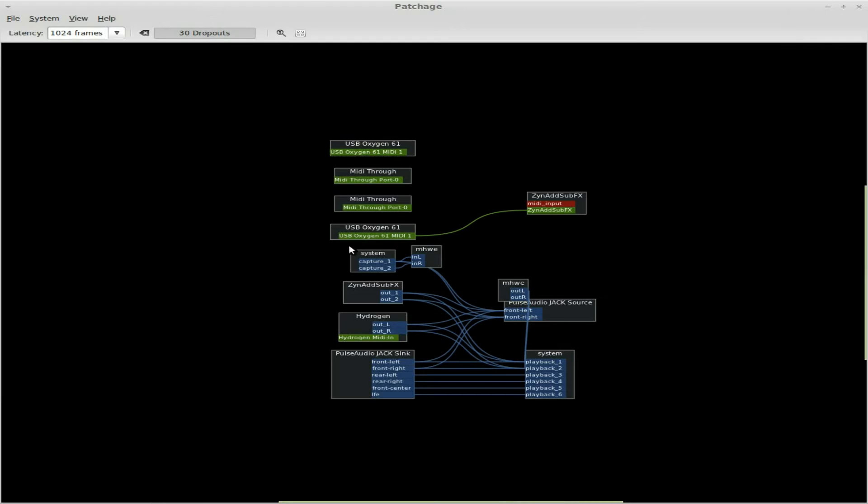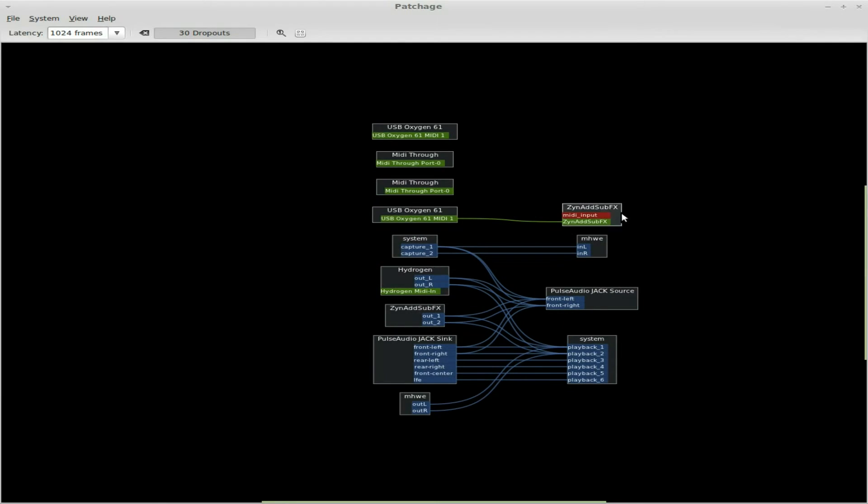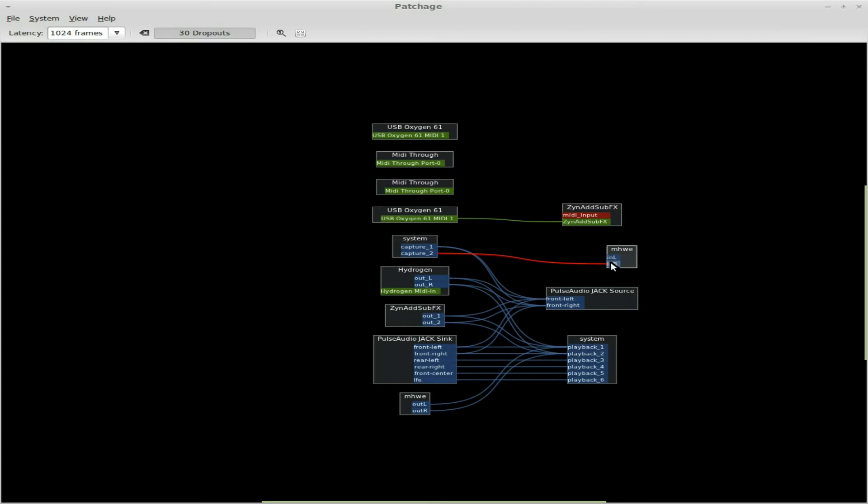And then in my Jack connections here in Patchage, I'm going to find my MHWE, that's my wave editor. I'm going to disconnect this because by default it's connected to my microphone, which I don't want.